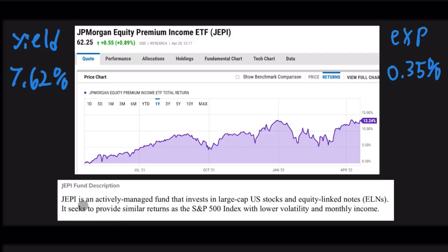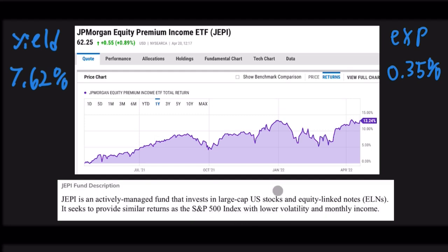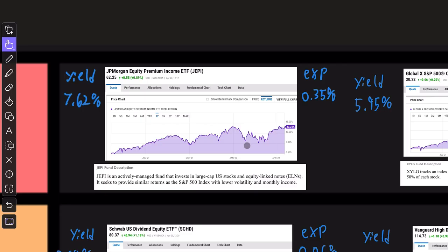So beginning with JEPI, this is an actively managed fund that invests in large cap US stocks and equity linked notes, ELNs. It seeks to provide similar returns to the S&P 500 index with lower volatility and monthly income. The yield is currently 7.62%, the expense ratio is pretty modest at 0.35%, and the returns over the past one year is 13.24%. These are all remarkable numbers, especially considering the market environment that we find ourselves in.